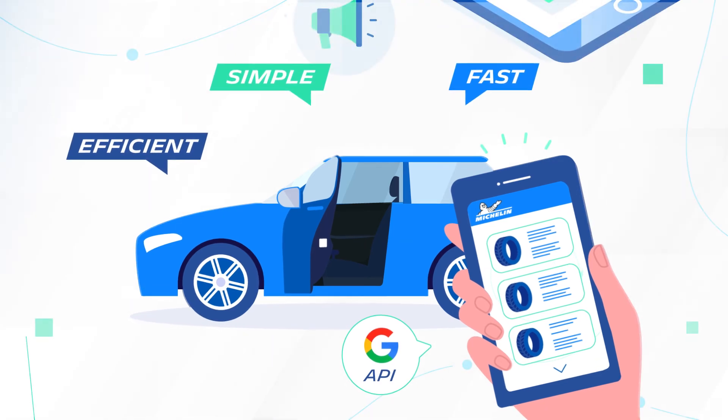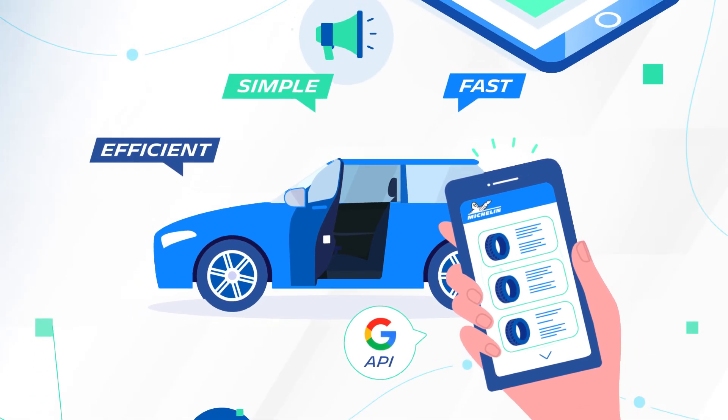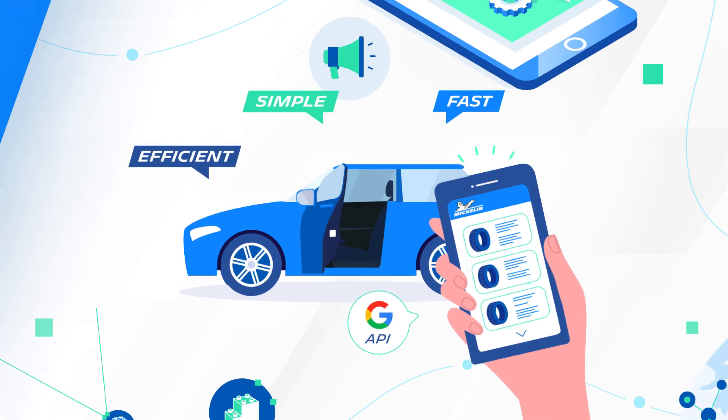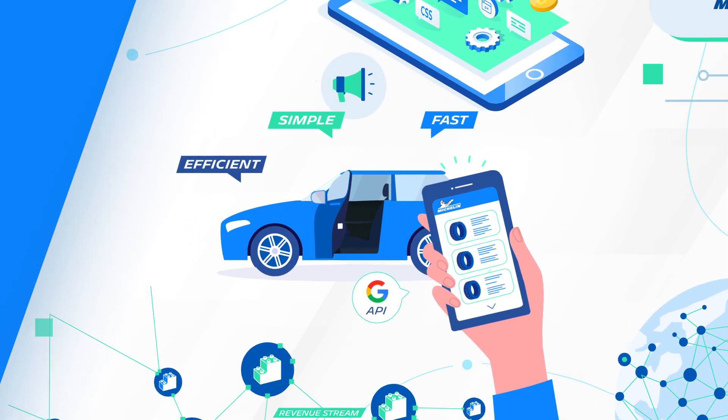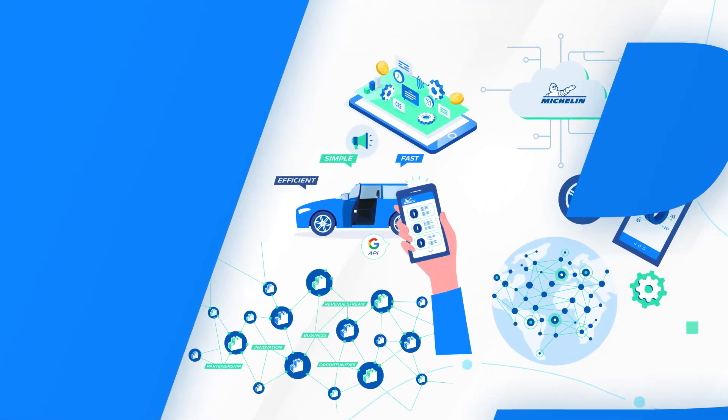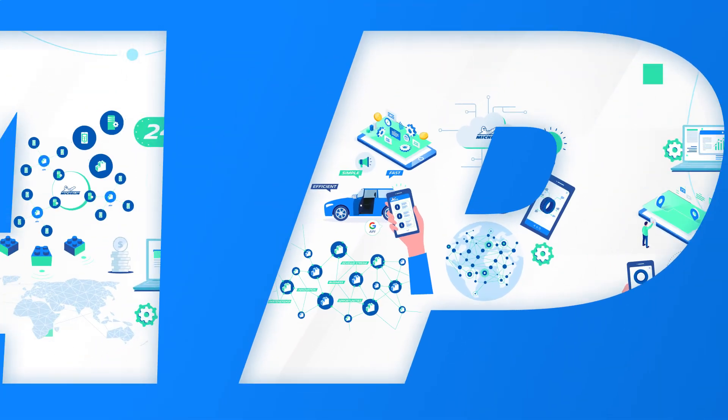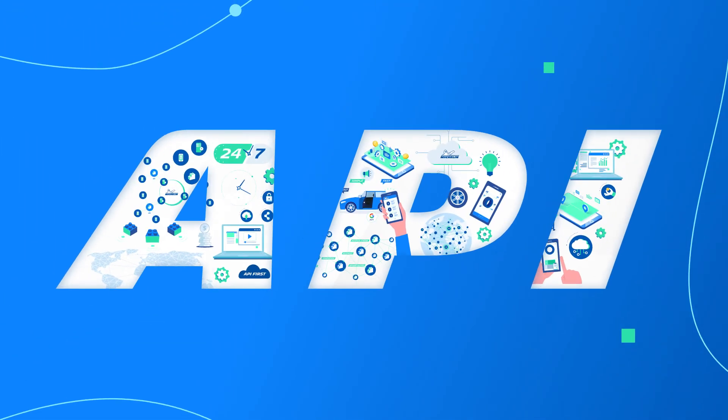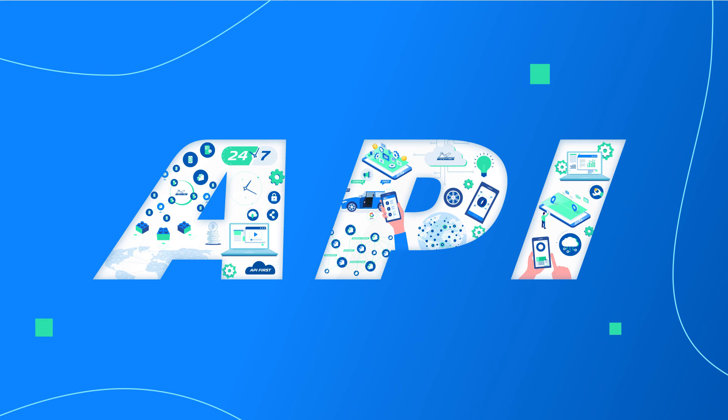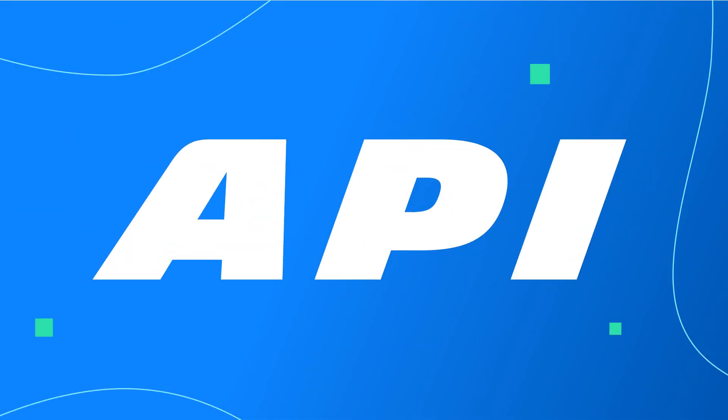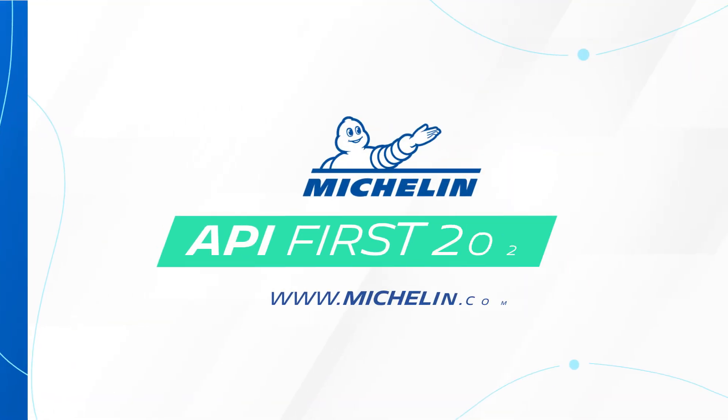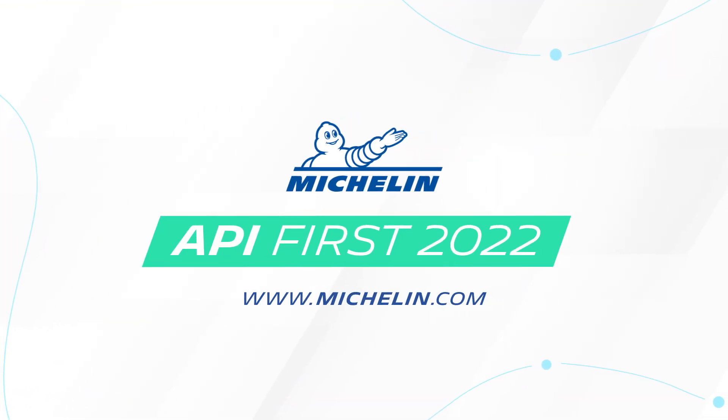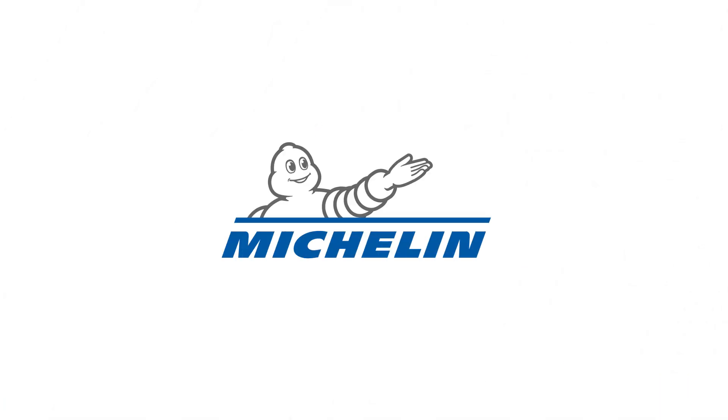To sum up, the three letters API are really worth remembering. Ending with the I of Interface. Michelin is interfacing with its partners and building a bridge to a common future, moving forward as a company that is easy to do business with.